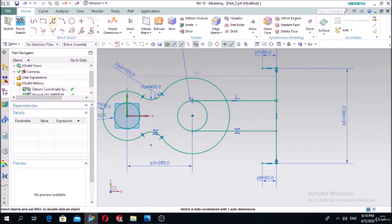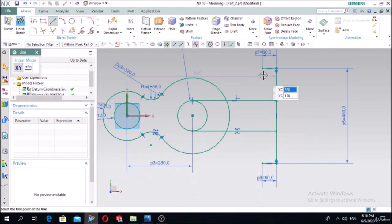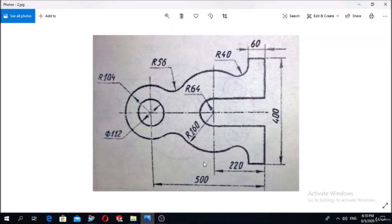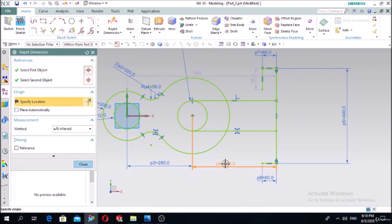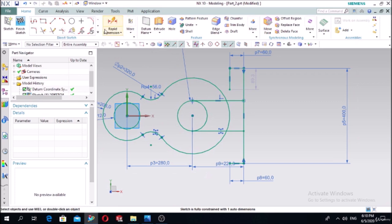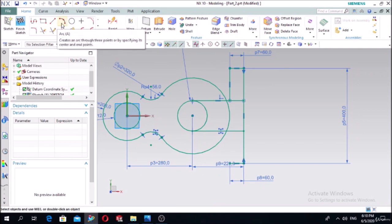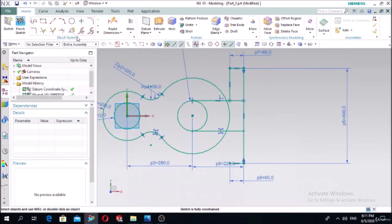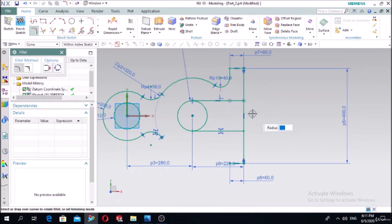In order to obtain the fillet here, we first need to draw a line. Define the distance - it is 220 millimeters - the distance between this and this. Make quick extend on this one. Draw the arc with radius 40 using fillet: this one and this one is 40 millimeters. Then make the mirror of this.